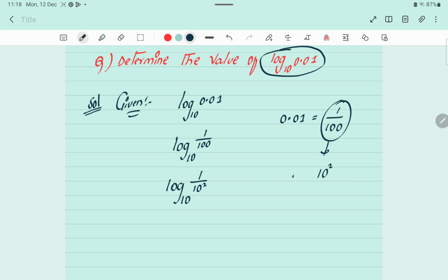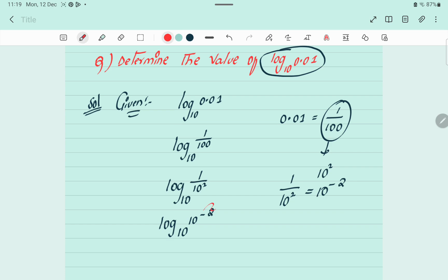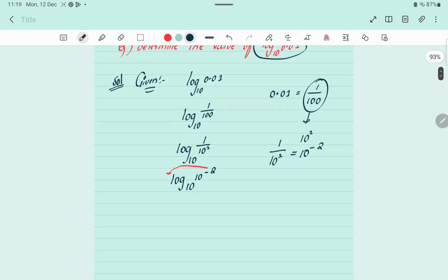Now, in place of 1 by 10 squared we can write 10 to the power of minus 2. So we have log base 10 of 10 to the power of minus 2. We take this minus 2 before the log.